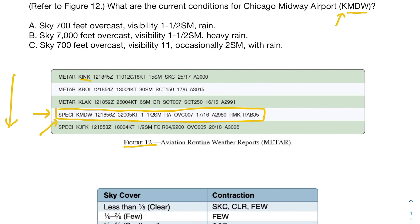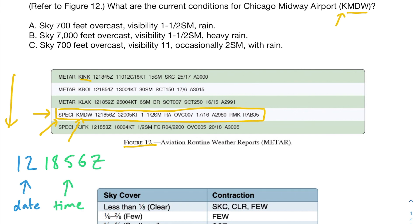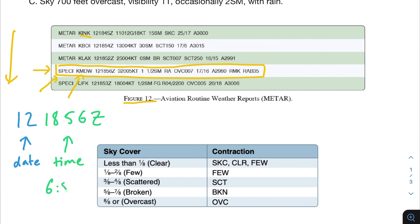Right off the bat we have SPECI — these are issued when there has been a significant change from the regular METAR, like changes to wind direction, visibility, ceiling, etc. Then we have KMDW, the airport code. After that we have 121856Z, which represents the date and time this METAR was issued. 12 represents the date, and 1856 represents the time. All times are in Zulu or UTC — Coordinated Universal Time — so you don't have to consider time zones. In 12-hour time this would be 6:56 PM.